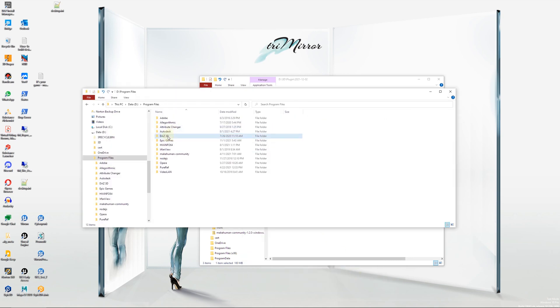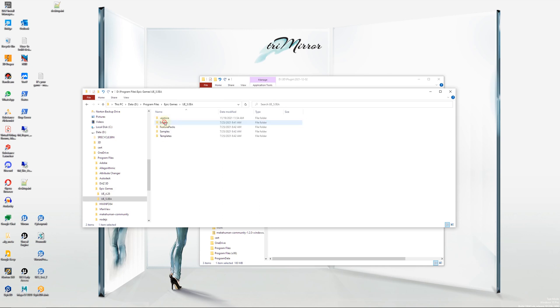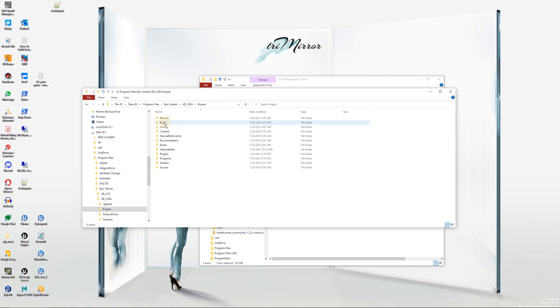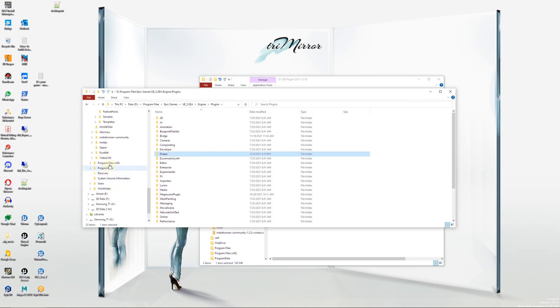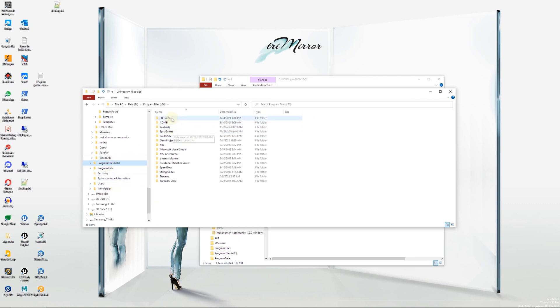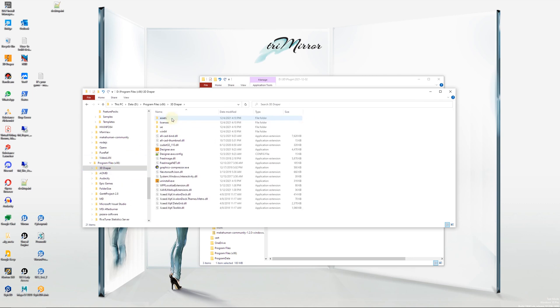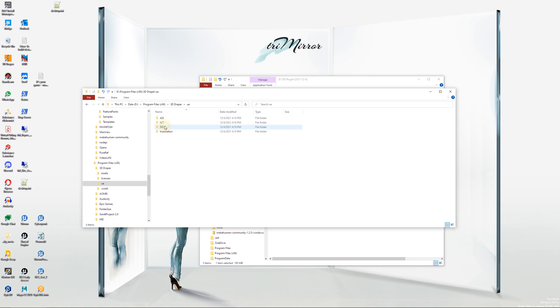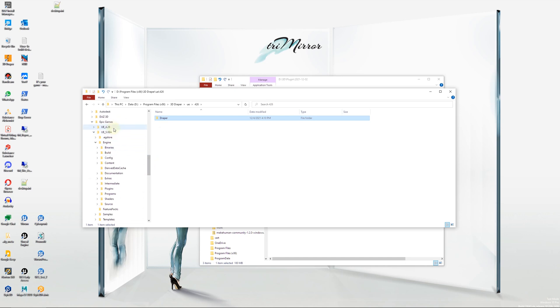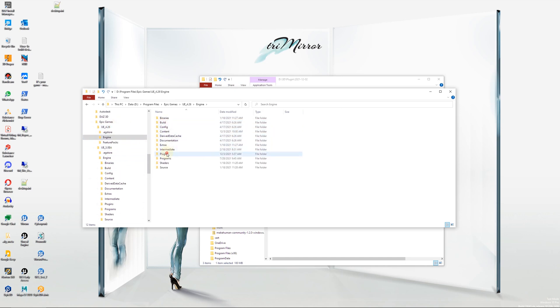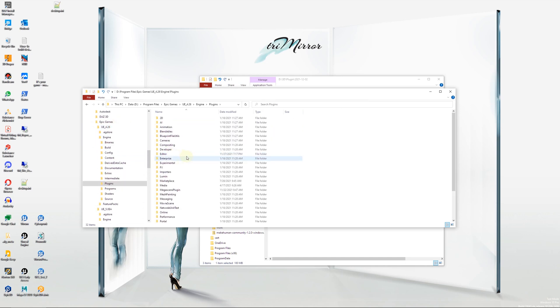Proceed with the installation and the Draper plugin will be installed into the Engine Plugins folder. You can also install the plugins manually. Open the 3D Draper installation folder and find the UE subfolder that contains the plugins for different UE versions. Copy the corresponding version Draper folder into your Engine Plugins folder or your Projects Plugins folder.